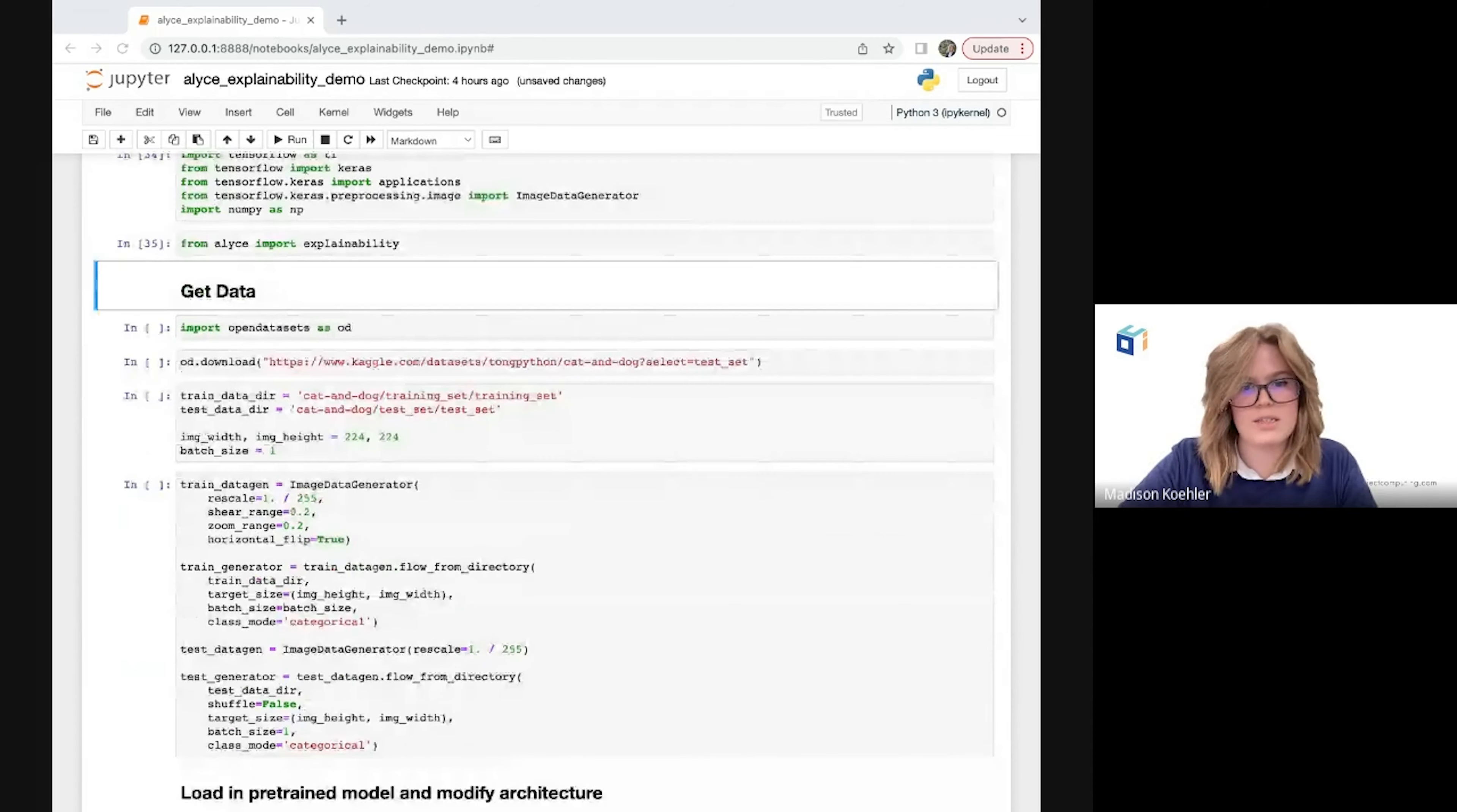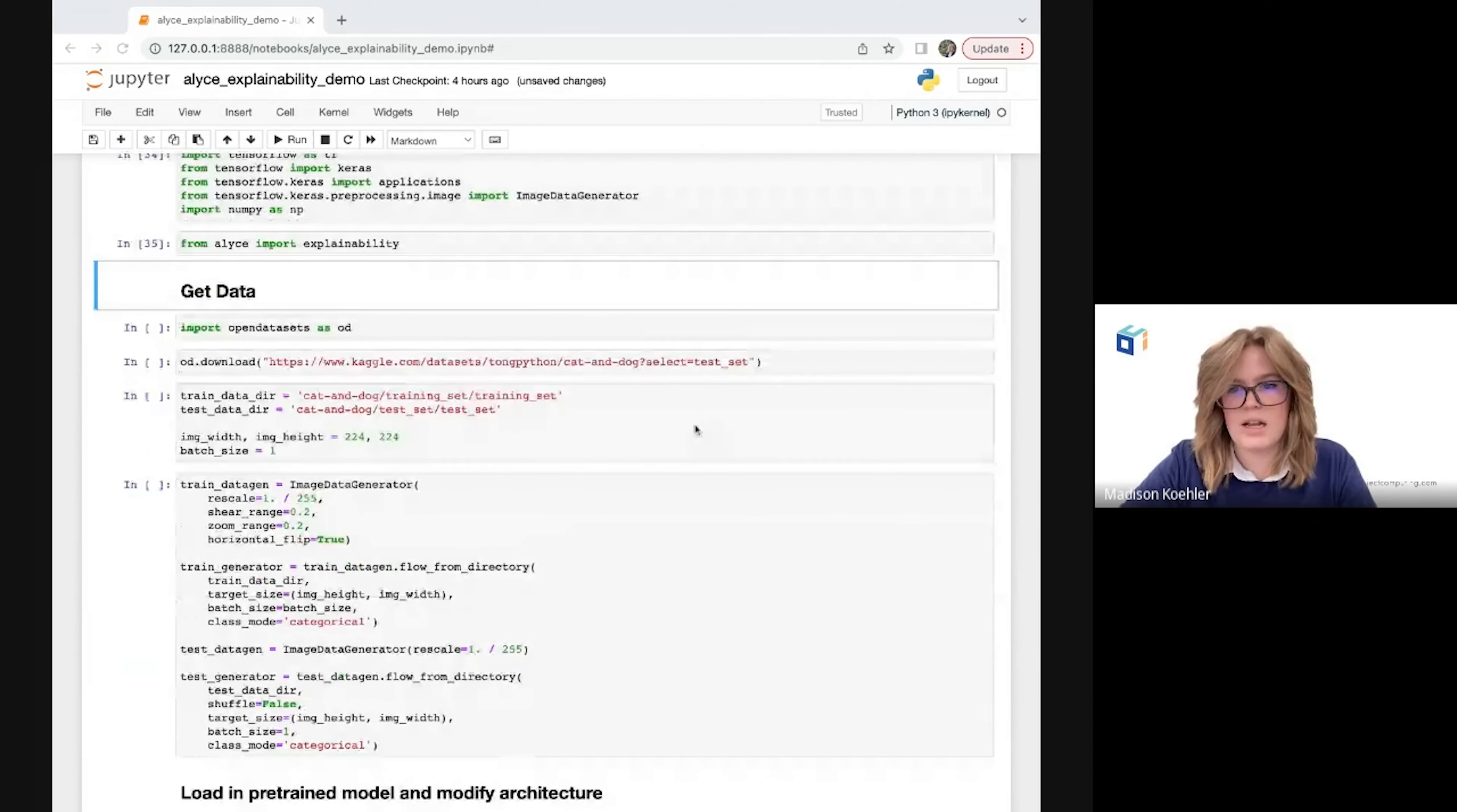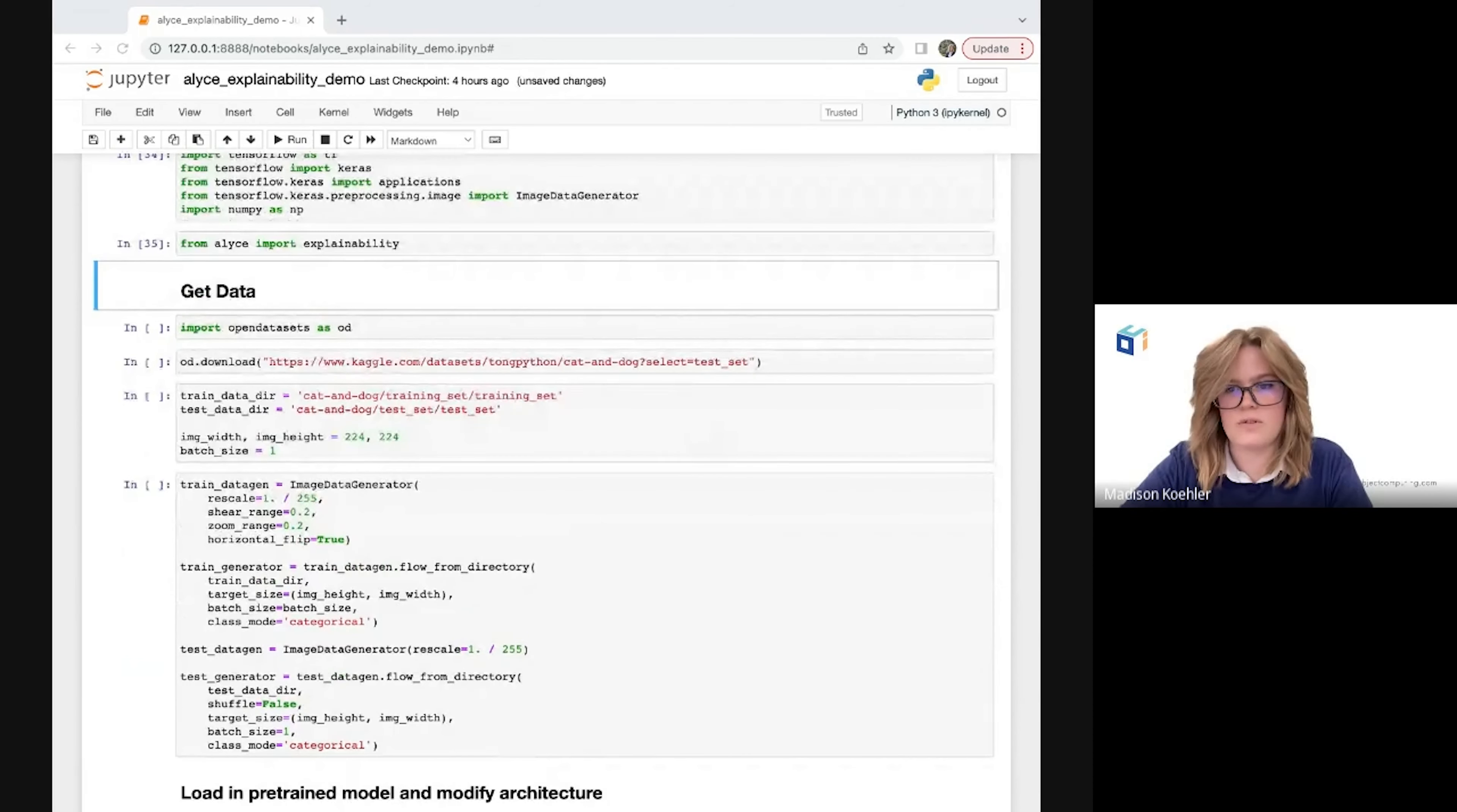First, to give some context into the data set, I've chosen this cats and dogs set from Kaggle and downloaded it into my local environment. Kaggle is a popular data science and machine learning community that contains several useful data sets, projects, and examples for a variety of machine learning use cases. The data set I downloaded is already split into training and testing sets, and I have about 8,000 images in my training set and about 2,000 in my testing set.